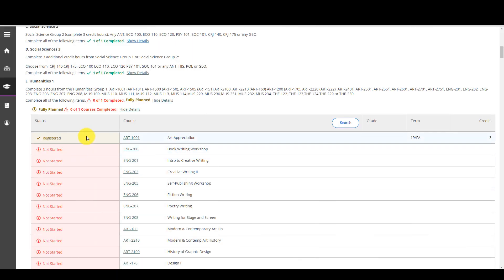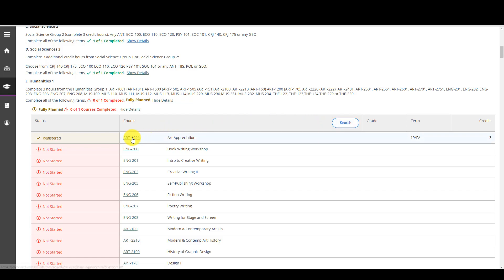There are a couple ways that I can look for courses to add to my plan or to register. I can either search here or I can click on each individual class. Now the reason why you might want to...